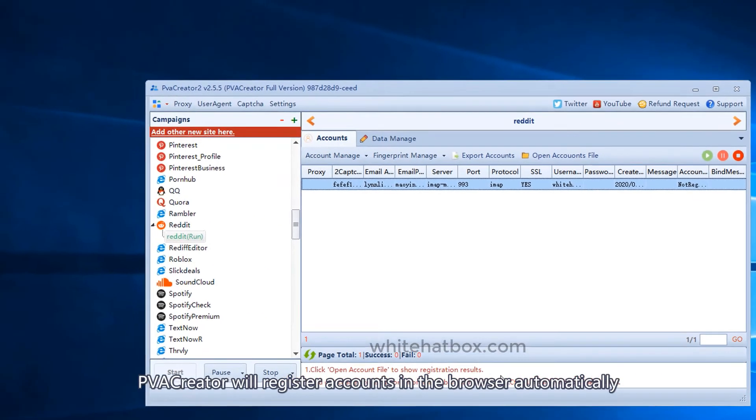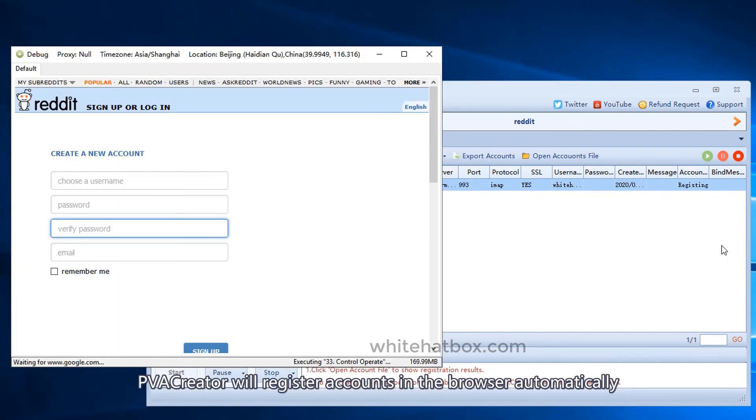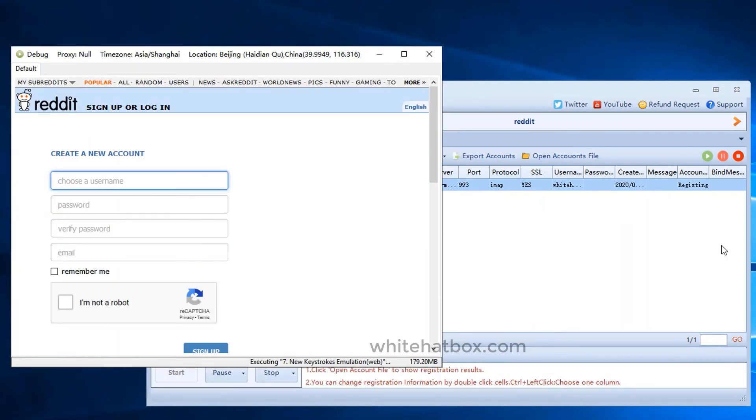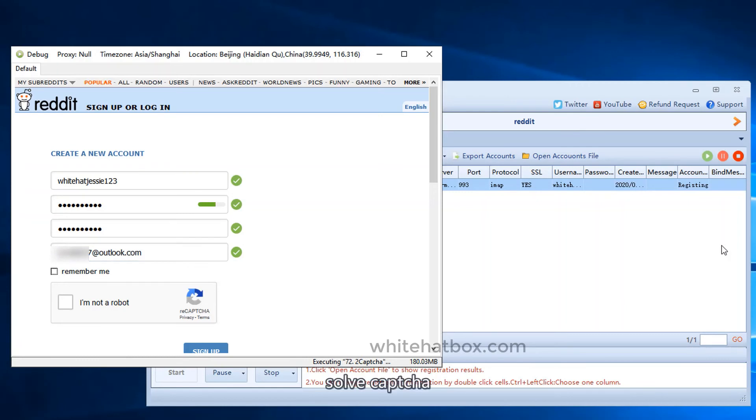PVA Creator will register accounts in the browser automatically. Solve captcha.